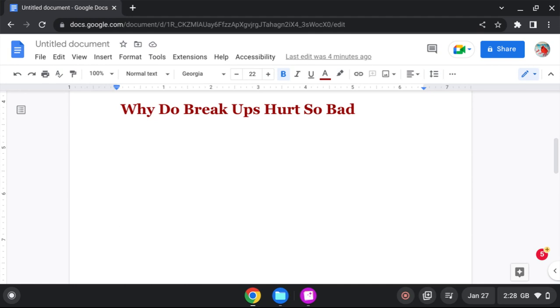But breakups hurt so bad. It's because we weren't, we're not supposed to have a breakup. But who God puts together, no man's supposed to put us under. If we even have a problem with our spouse, we're supposed to work it out. Like Adam and Eve. You see how Adam and Eve has their story?